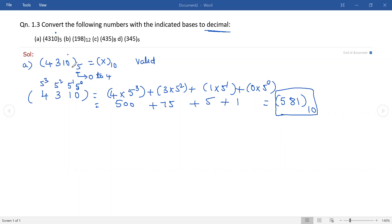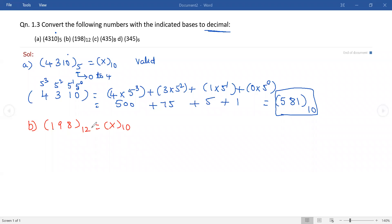Now let us take the second number: 198 with base 12, to be converted into decimal. First, check whether the given number is valid or not. As it is a base-12 number system, the total digits should lie between 0 to 11 only, so each and every digit of the number should lie between 0 and 11. Here each and every digit lies between 0 to 11, so it is a valid number.